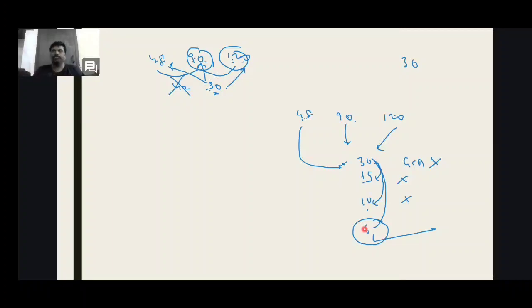Yes — it is GCD. It is GCD. Are you ready? Next question.